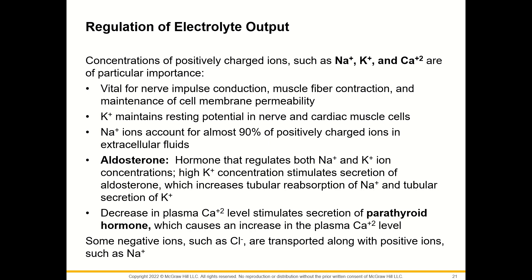Concentrations of positively charged ions such as sodium, potassium, and calcium are of particular importance. They are vital for nerve impulse conduction, muscle fiber contraction, and maintenance of cell membrane permeability. Potassium ions maintain the resting potential in nerve and cardiac muscle cells, and sodium ions account for almost 90% of positively charged ions in extracellular fluids. Aldosterone regulates both sodium and potassium ion concentrations. High potassium concentration stimulates aldosterone secretion, which increases tubular reabsorption of sodium and secretion of potassium. A decrease in plasma calcium stimulates parathyroid hormone secretion, increasing plasma calcium levels. Chloride ions are often transported along with sodium.